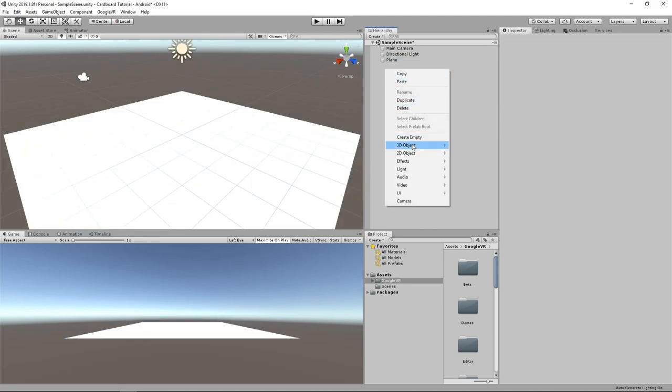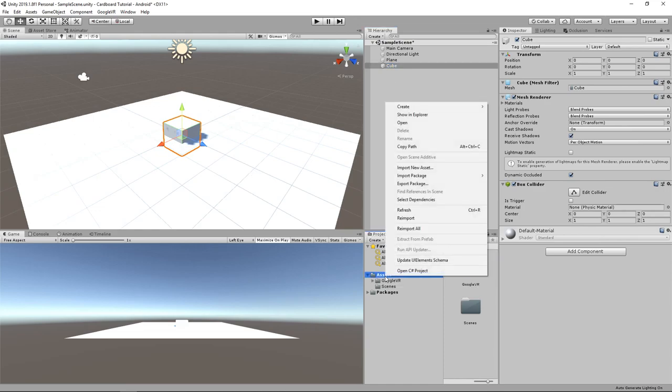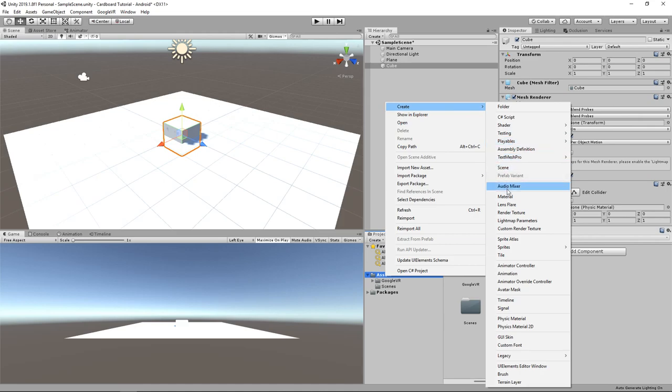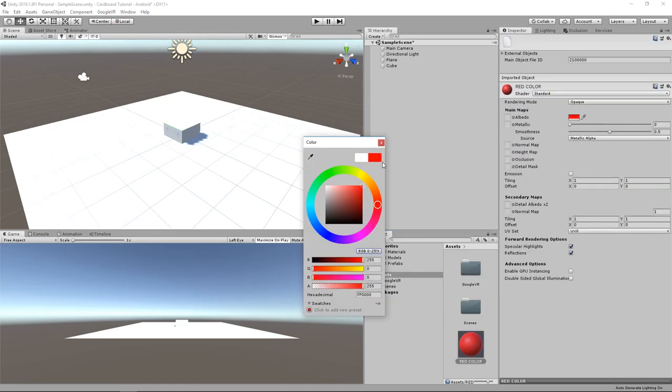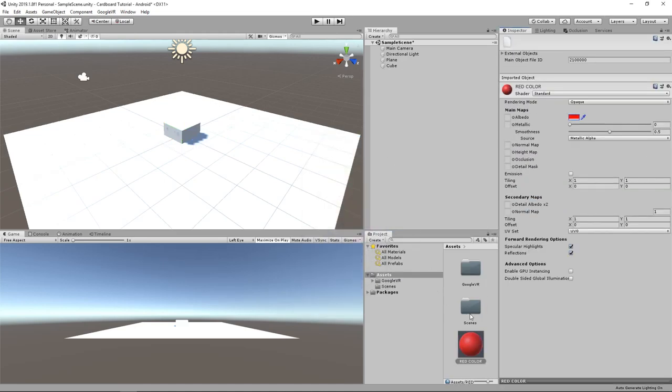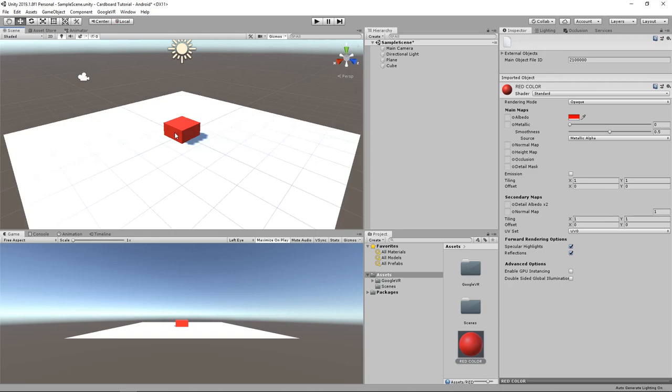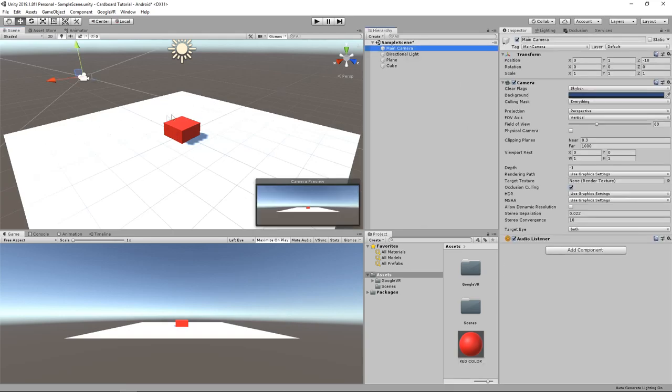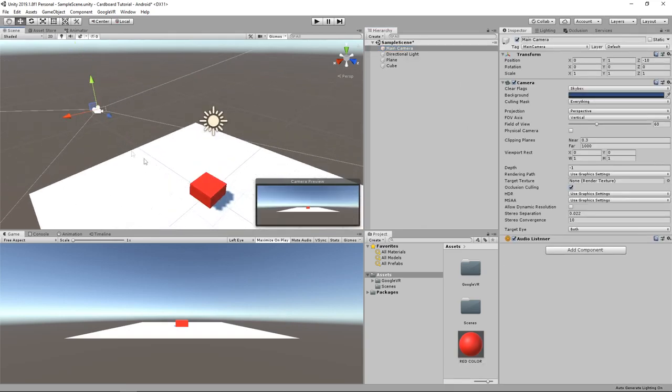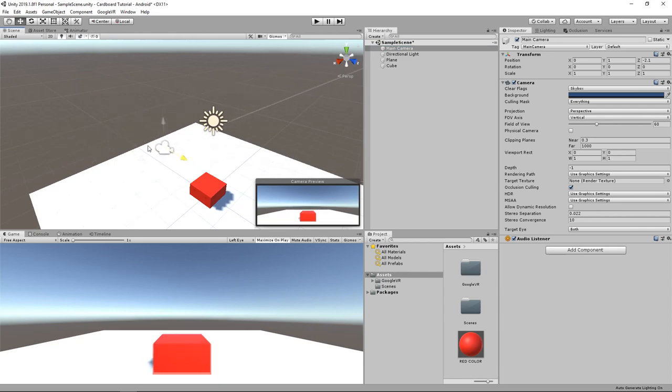Make sure that both of their position is at 0 0 0. I will add some color to the cube by right clicking in the project panel, then create material and set the color of this material to red. I will then drag the material we have created to the cube in the scene and finally we can also get the camera a bit closer to the cube.